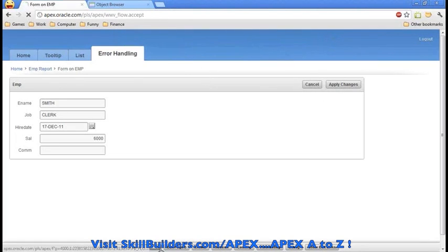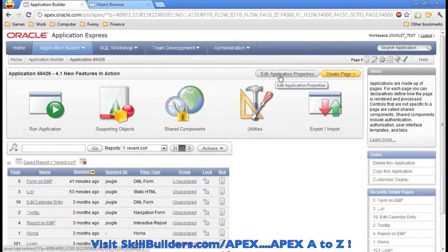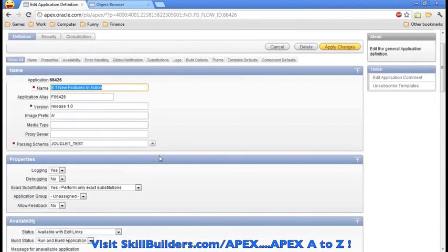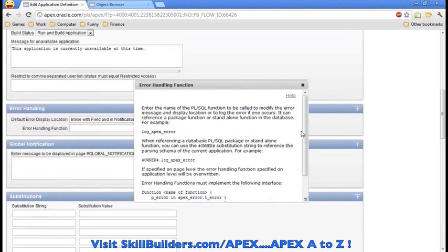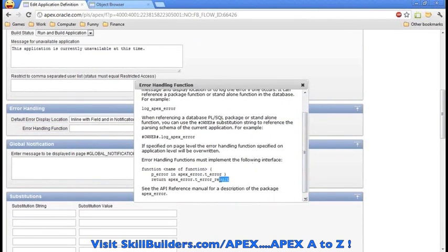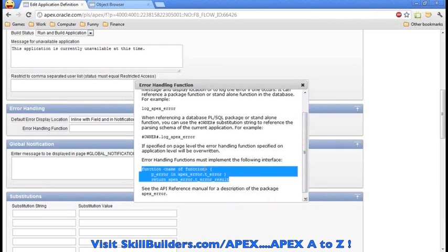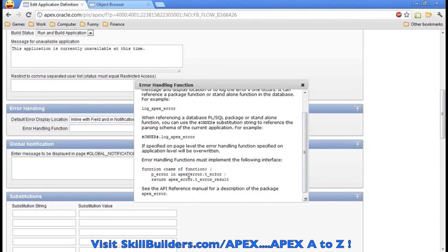We're going to go and edit our application, then edit application properties. If we scroll down, we will see that there's a new section called error handling, and there's a text box here for error handling function. If you look at the help text, you can see that we can define a function of any name that we want, and as long as its signature looks like this — where it takes in this error and returns this error result — APEX knows how to process it.